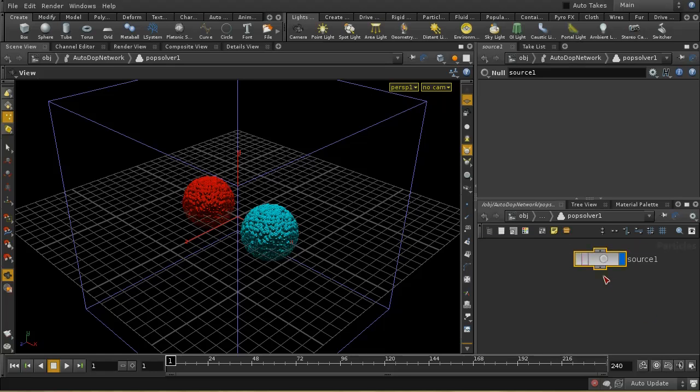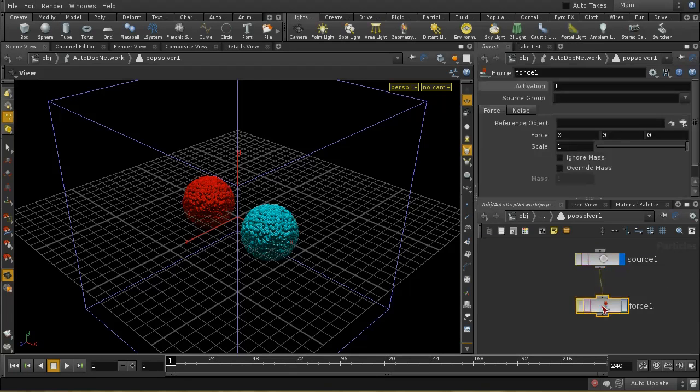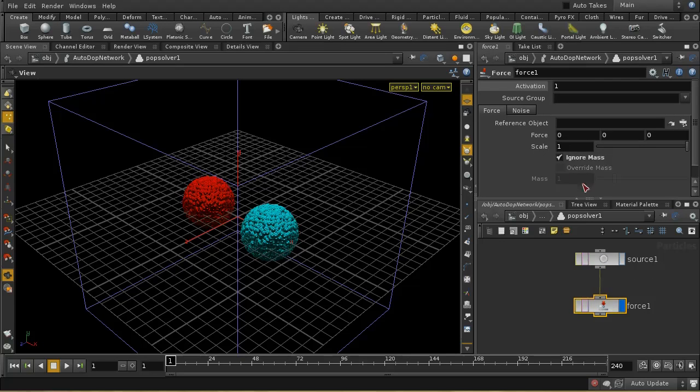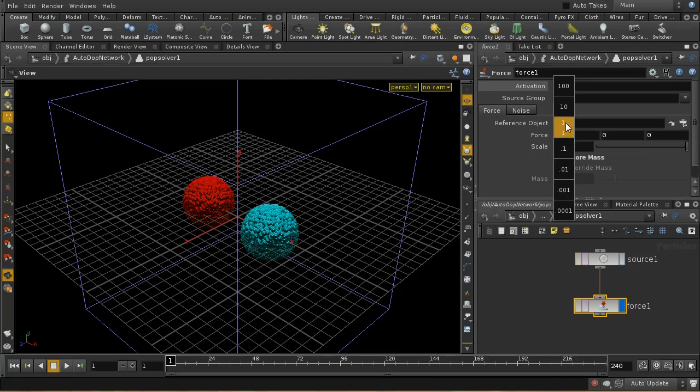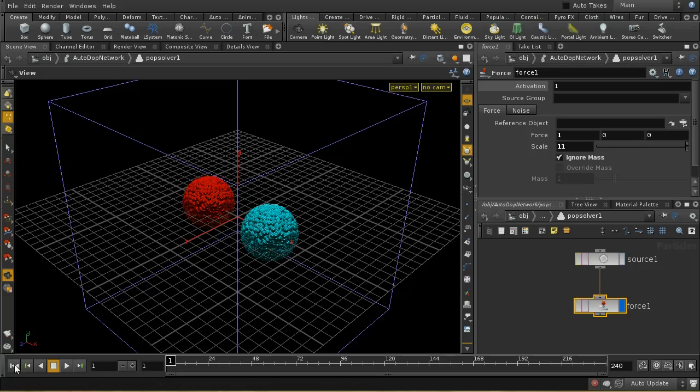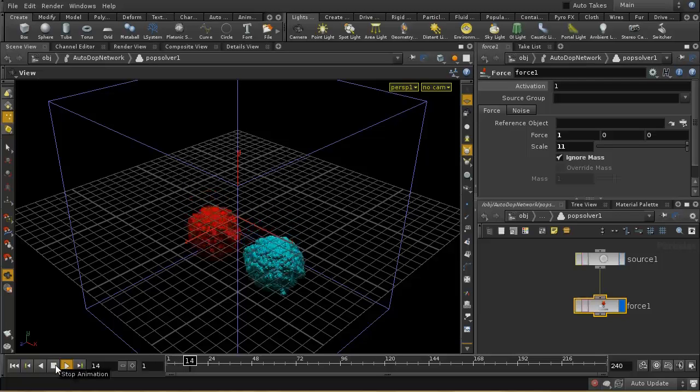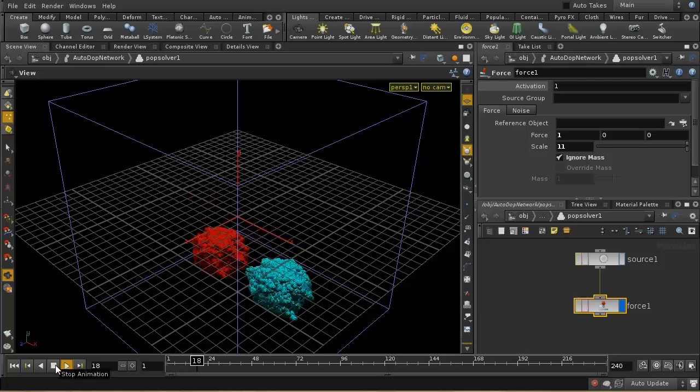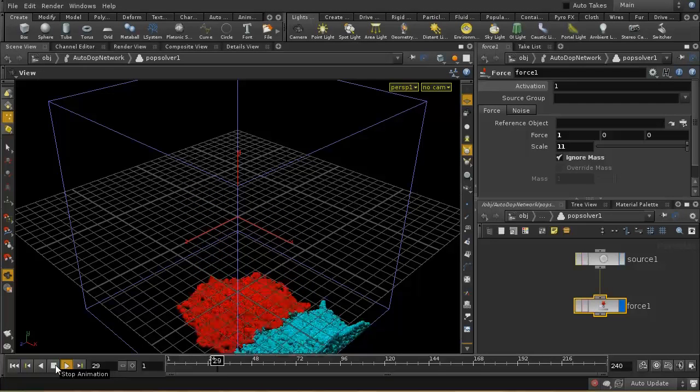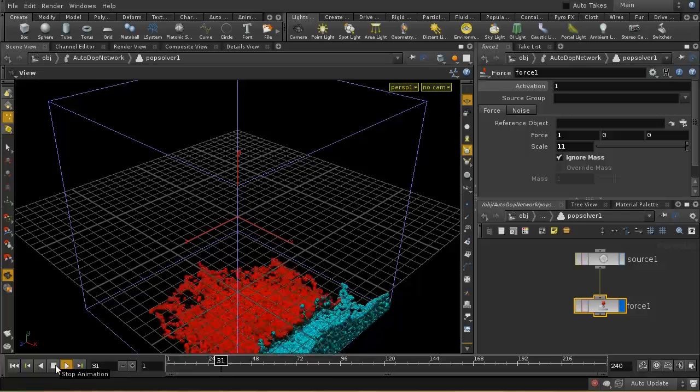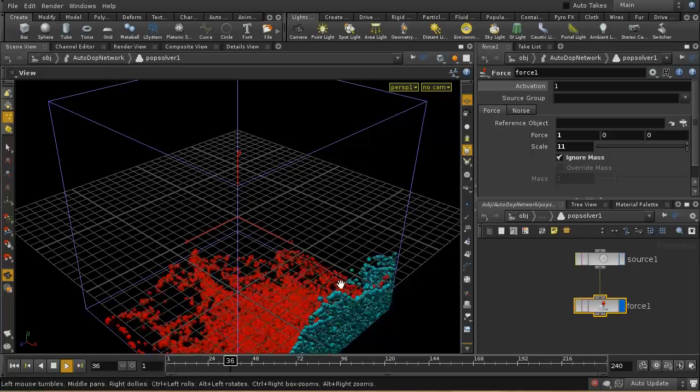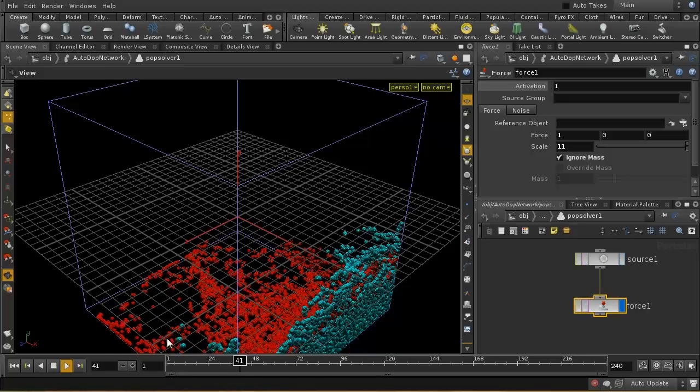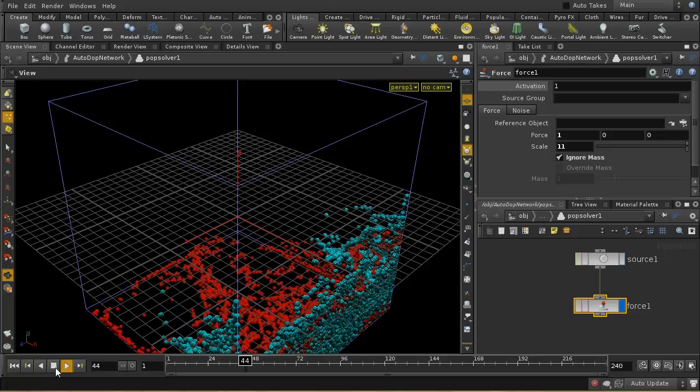So, for example, I could just lay down a force node. And let's make it a force which is going to ignore mass. And I'm going to give it, say, a force of 1 in the x direction. But actually, let's give it a scale of 10 or so. And what we will probably see now is that our fluids, as you can see, are being pushed towards the x direction. And now going much further up this wall because of the force that we've added as part of the POP network here.